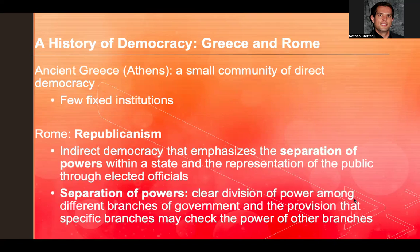Let's go through some history, highlighting ancient Greece and Rome. Ancient Athens was a small community of direct democracy with few fixed institutions. Rather than evolving in a direct line from ancient Greece, democratic government has risen and fallen over centuries and taken many different forms. One sub-variant of indirect democracy with its origins in the Roman Republic is republicanism — small 'r' — that's representative democracy, emphasizing the separation of powers within a state and the representation of the public through elected officials.